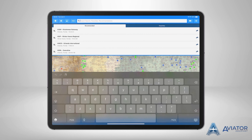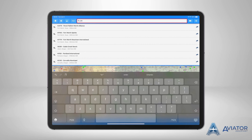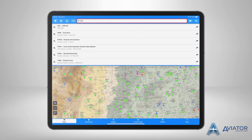To search for a specific airport, waypoint, or NAVAID, enter the ICAO identifier, location identifier, state, city, or zip code.